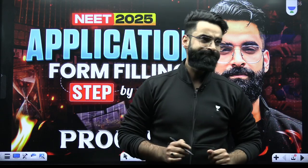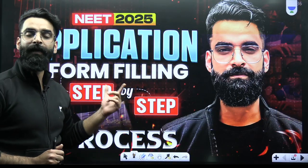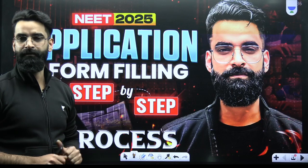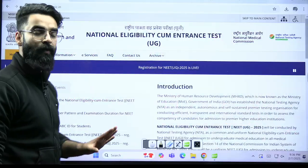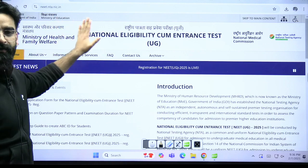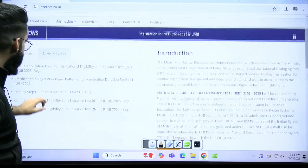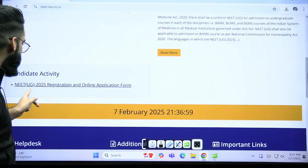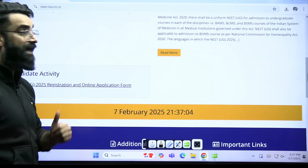All the things which I'll be letting you know in today's session — please take care of every single thing. So let's have a look at how to fill your NEET 2025 application form step by step. First, you need to go to the NTA official site. Once you enter the NTA's official site, drag it a little down. Here you'll find an option: NEET UG 2025 registration and online form.